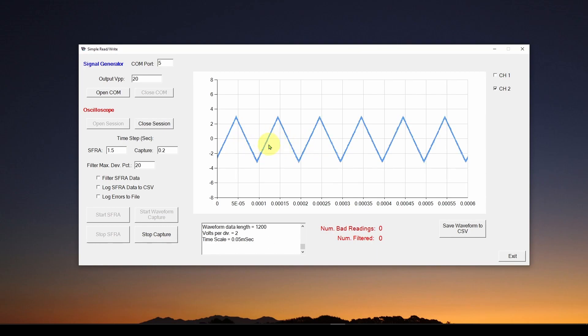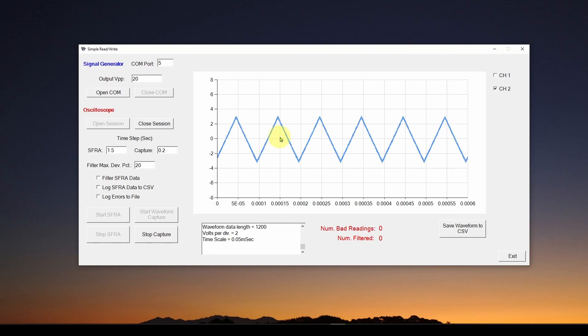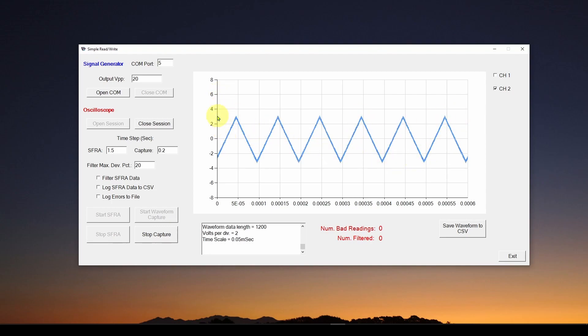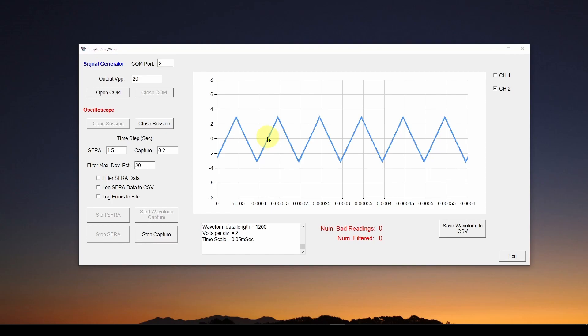In other words, when we're doing our frequency response, we are sending a command to the signal generator, your function generator, saying hey, change the frequency. Then that frequency is being changed. The output of the signal generator is then going to the circuit, going through the circuit. And then the oscilloscope is measuring the output voltage to determine what the response of the circuit is. That whole process takes a lot of time to set the signal generator, to measure it from the oscilloscope, to calculate the peak to peak voltage, and then send it back to our application.